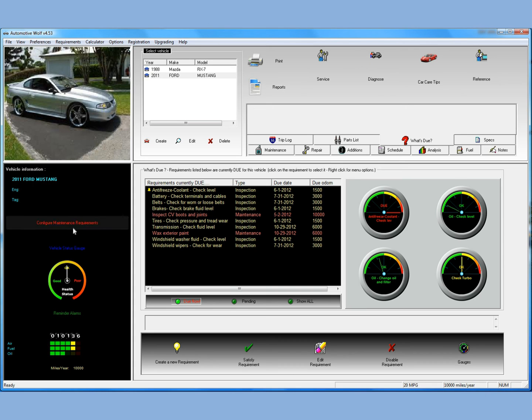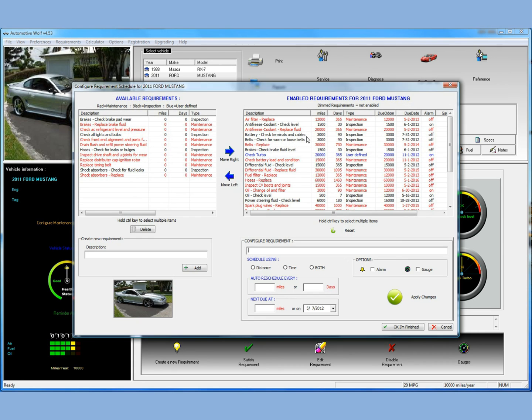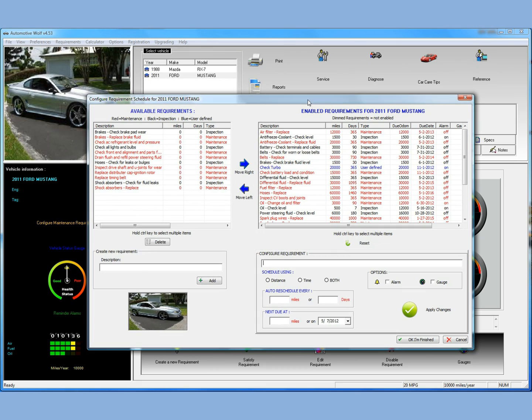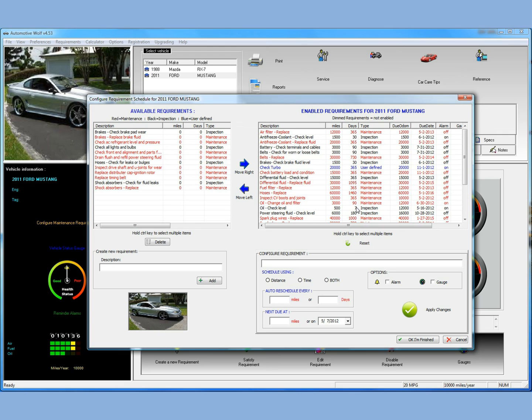The configure maintenance requirements is a great way to really fast enable and disable requirements and modify the requirements. You can create your own requirements. And you can just go through your owner's manual in just a few minutes usually, update your car maintenance schedule so that it matches it. And at that point, you're ready to go.